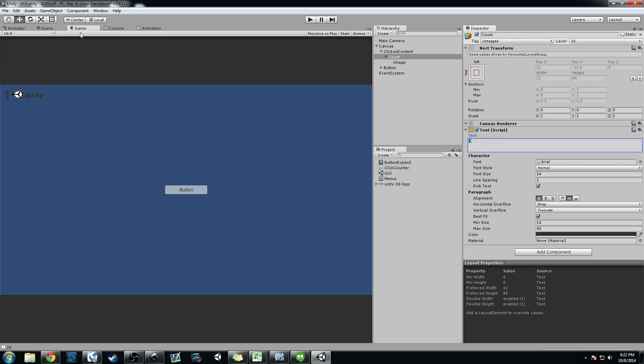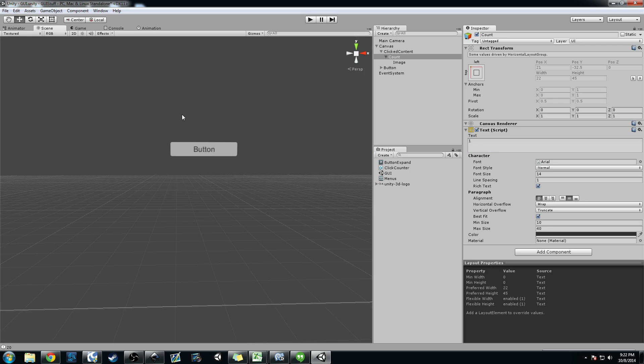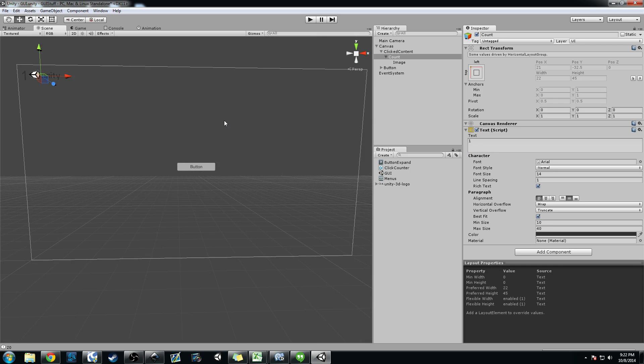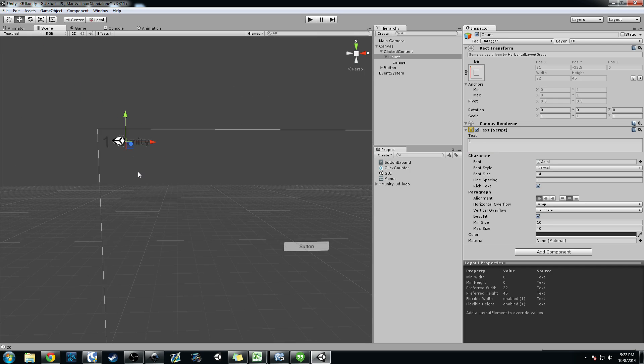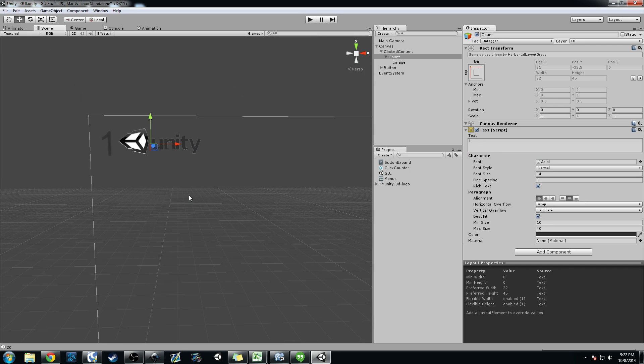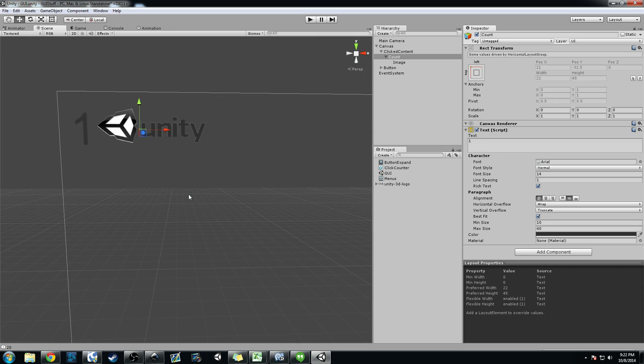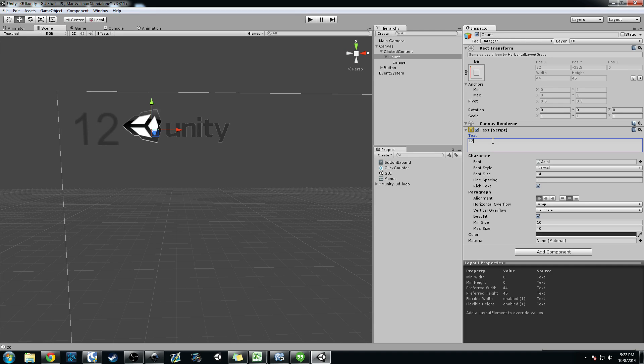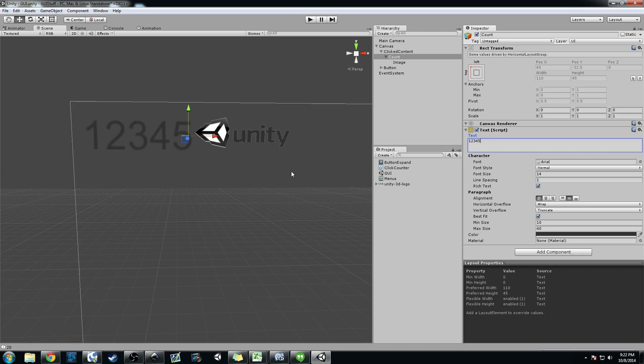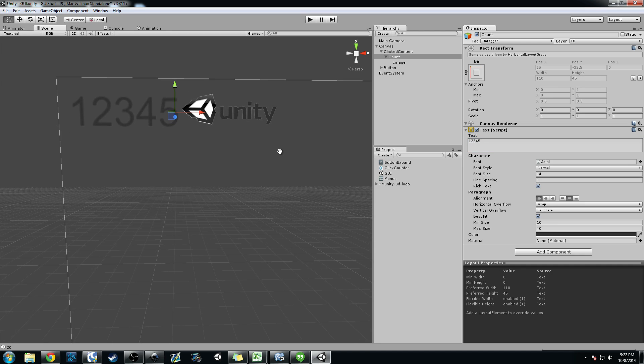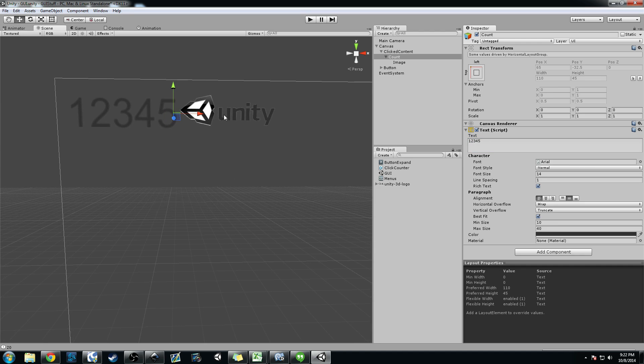So I'm going to actually go in scene view here and I'm going to zoom in. And you're going to see when I go ahead and change, when I keep adding numbers, so 1, 2, 3, 4, 5, you can see that it's moving.